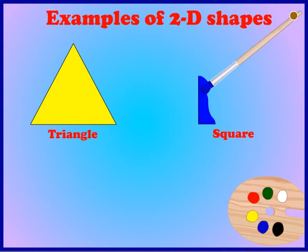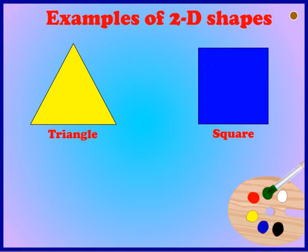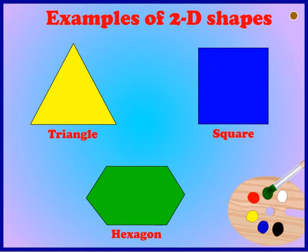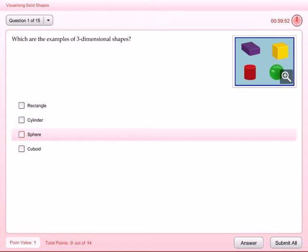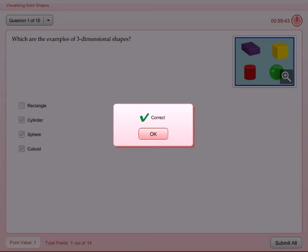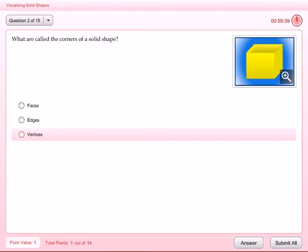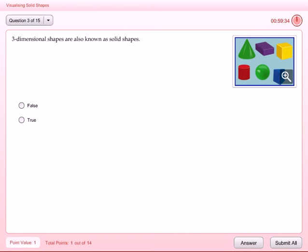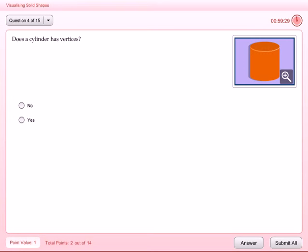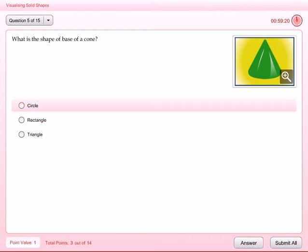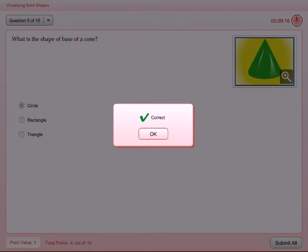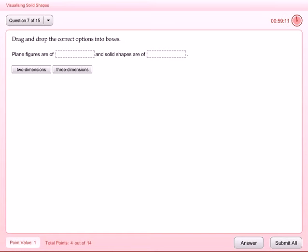Examples of 2D shapes: rectangle, square, hexagon.